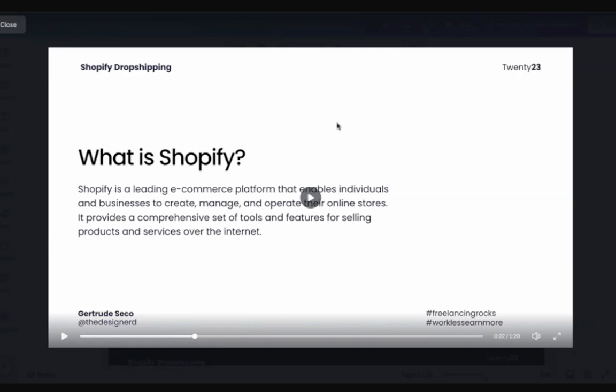Note, guys, that Shopify is not the only platform you can use to build an e-commerce store or storefront. There are other platforms out there like WordPress and WooCommerce. Those two combinations are also platforms. But still, we can create an e-commerce store with those platforms. We have PrestaShop. There's actually a lot. But right now, Shopify is the best platform in terms of building an e-commerce store.